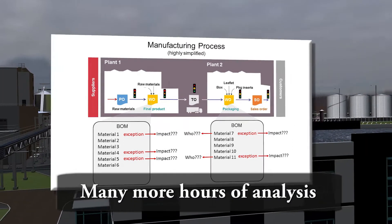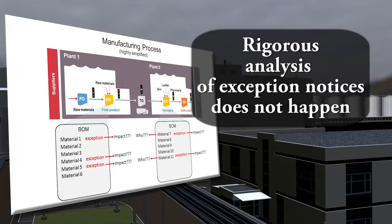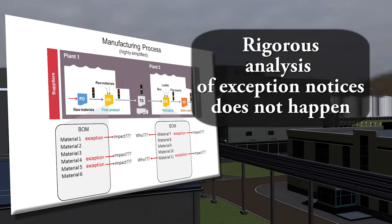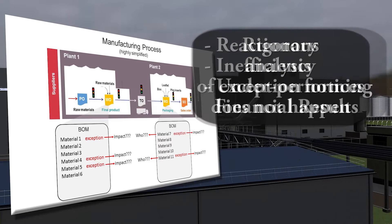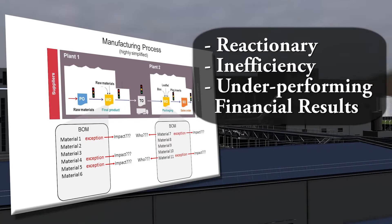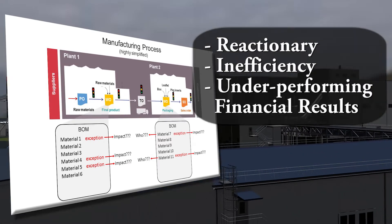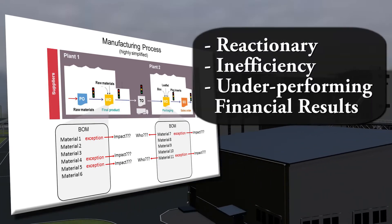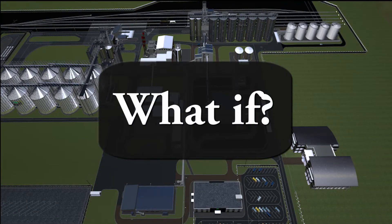The reality is, in most companies, this rigorous analysis simply cannot happen, with the consequences being reactionary, inefficient processes, and underperforming financial results.